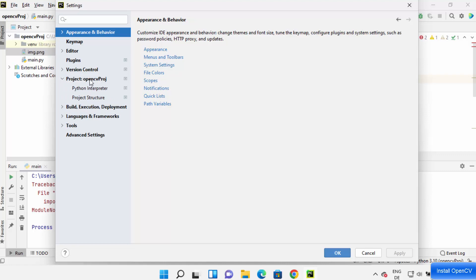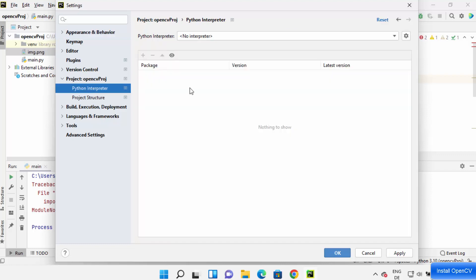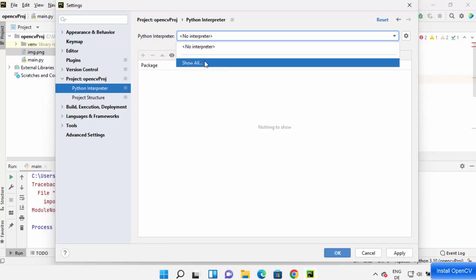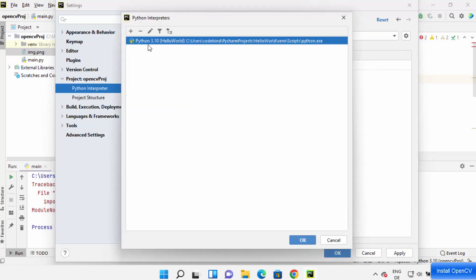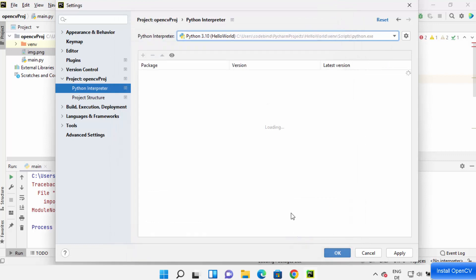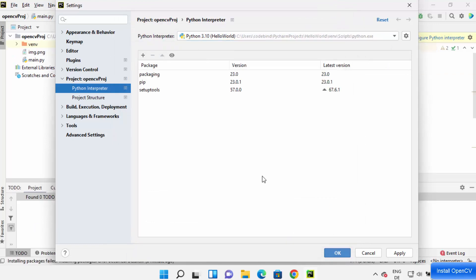You can see a project and then the project name. Click on Python Interpreter here, choose the Python interpreter you have. So I'm going to choose my Python interpreter, and once you choose the Python interpreter, click on the plus here.